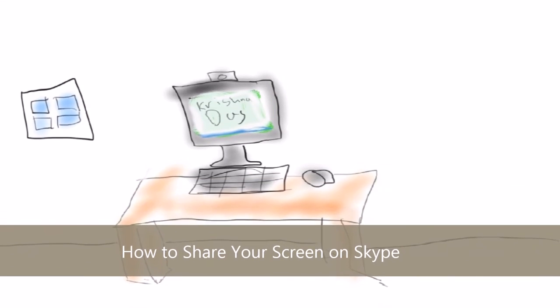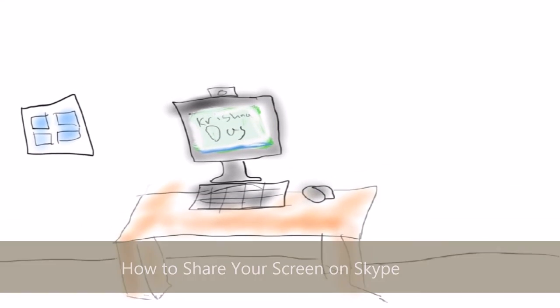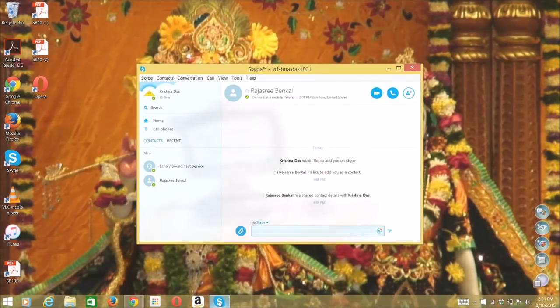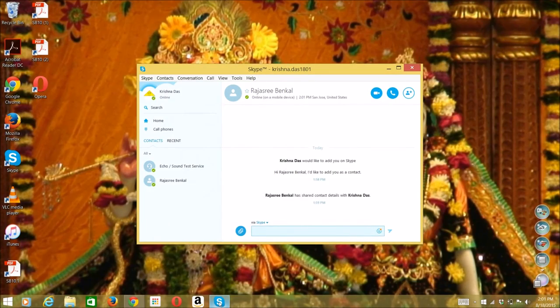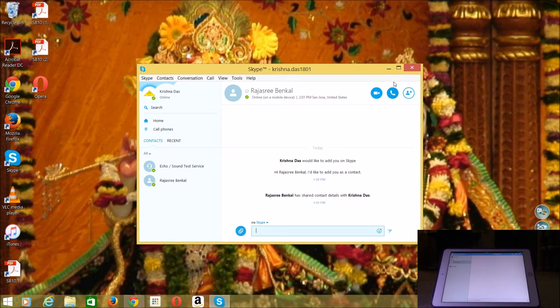So the first thing is that you need to have a Skype account ready and eventually just start Skype. And the next thing is that I then call the person that I want by pressing the call button.